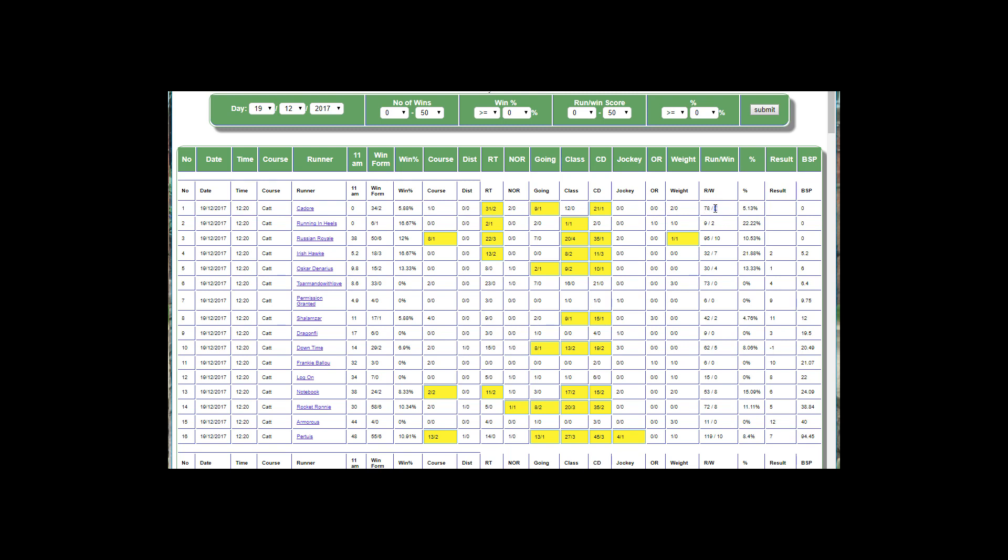On the right hand you'll notice there's another figure. We go back again and say, at this course has it ever won before? And if it has, it gets a plus one. So this one's never run at this course before.